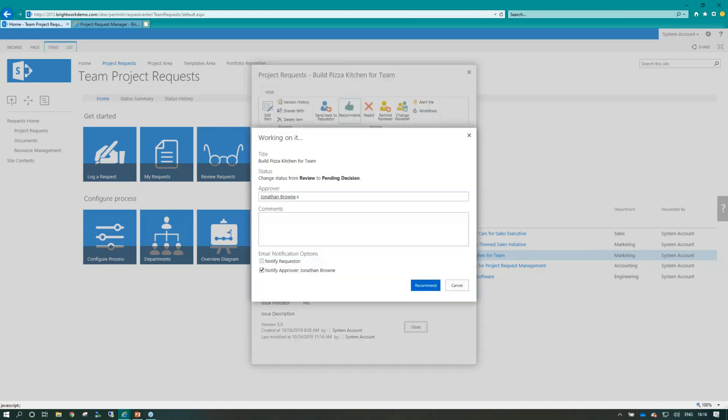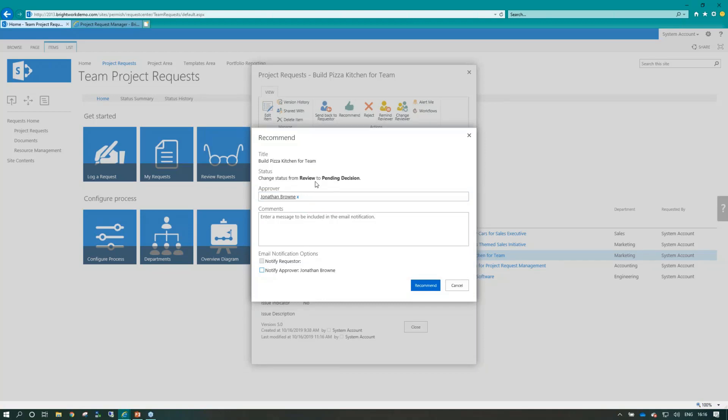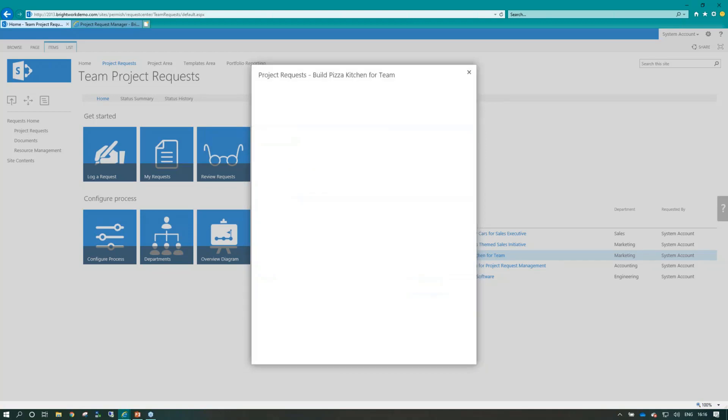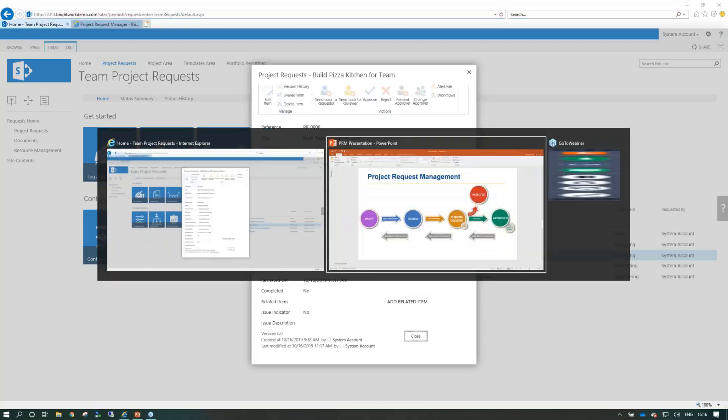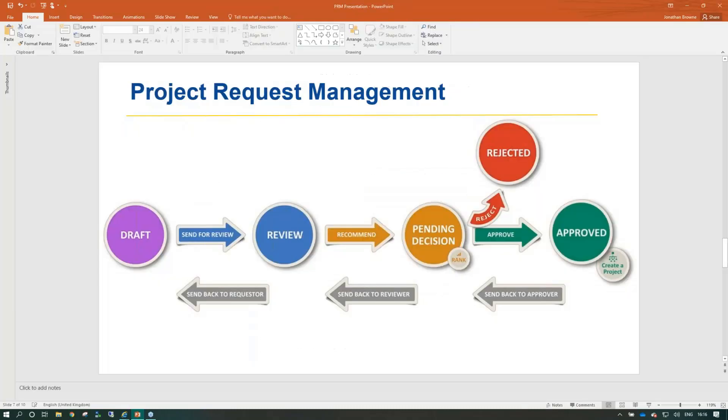So I'm going to recommend this, give it the thumbs up ultimately to the person whose responsibility is to approve it. So we're changing the status from review to pending. I can add a comment if I wish, and I can send this off to the approver. Again, if I look at our diagram here, we've stepped from draft to review to pending decision.